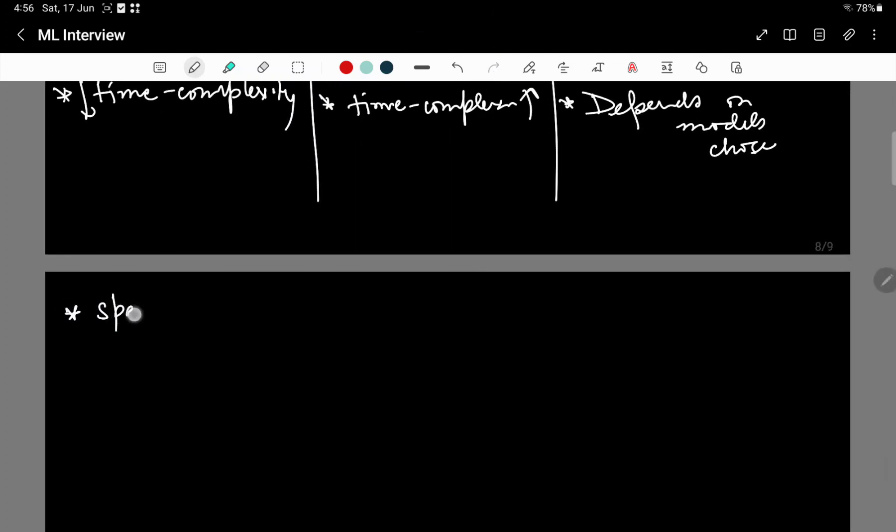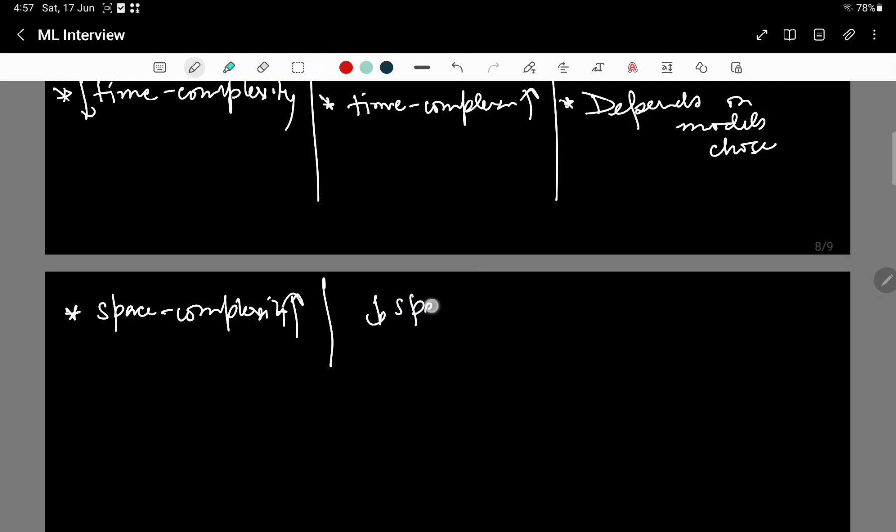Now the space complexity. Since you know that in bagging, you are training multiple models on different data sets parallelly, therefore you need to have all of them loaded into the memory and therefore high space complexity. Boosting, on the other hand, has to store only one model and correspondingly one set of data. Therefore it has lower space complexity. Stacking, on the other hand, needs to store the output from the multiple models and use them in your meta model. Therefore it also has higher space complexity, but not as high as compared to your bagging.